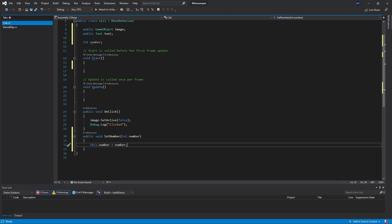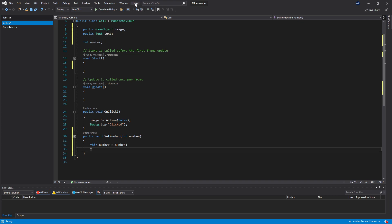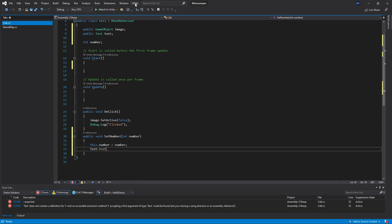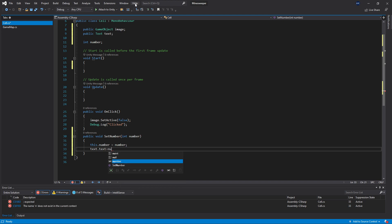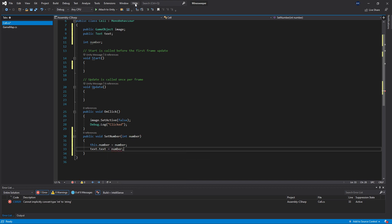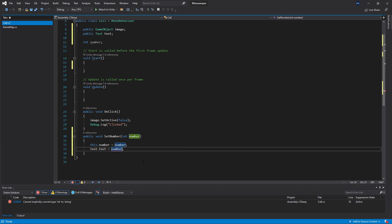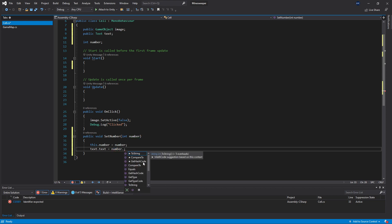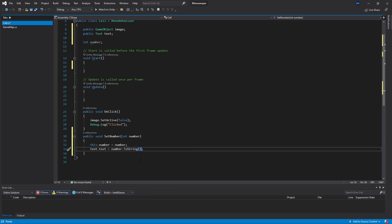One more thing when we set the number: we want to write that number to our text field. Since the text value is connected, we write 'text.text' and pass in the value. But if we try to pass in 'number' directly, we get an error — the text field is expecting a string and number is an integer. What we can do is convert it using the integer's built-in 'toString' method, which converts the integer number to a string.